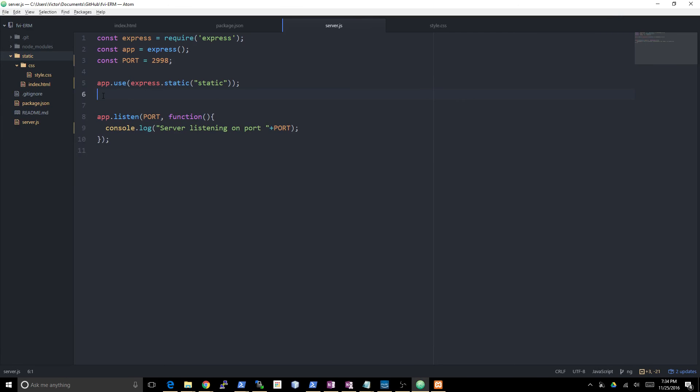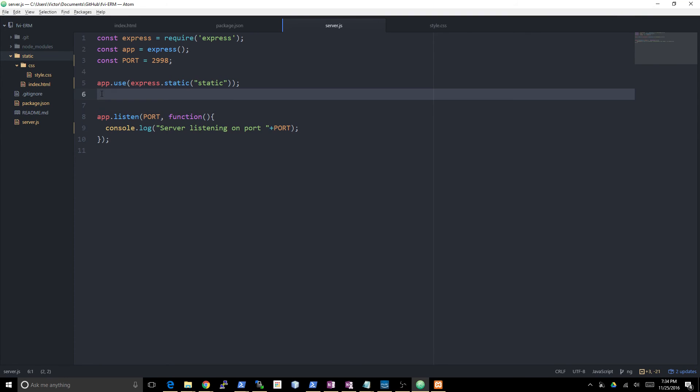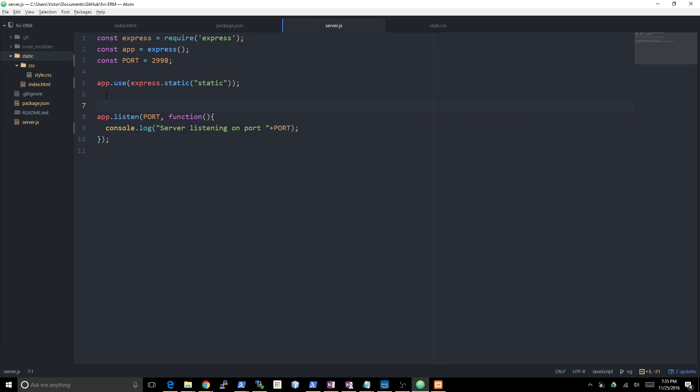Now we refresh and we're good to go. We didn't need any of the other routes. This is how to do static files in Node.js. It's going to be useful for your front-end JavaScript, your CSS, your HTML files and what have you.